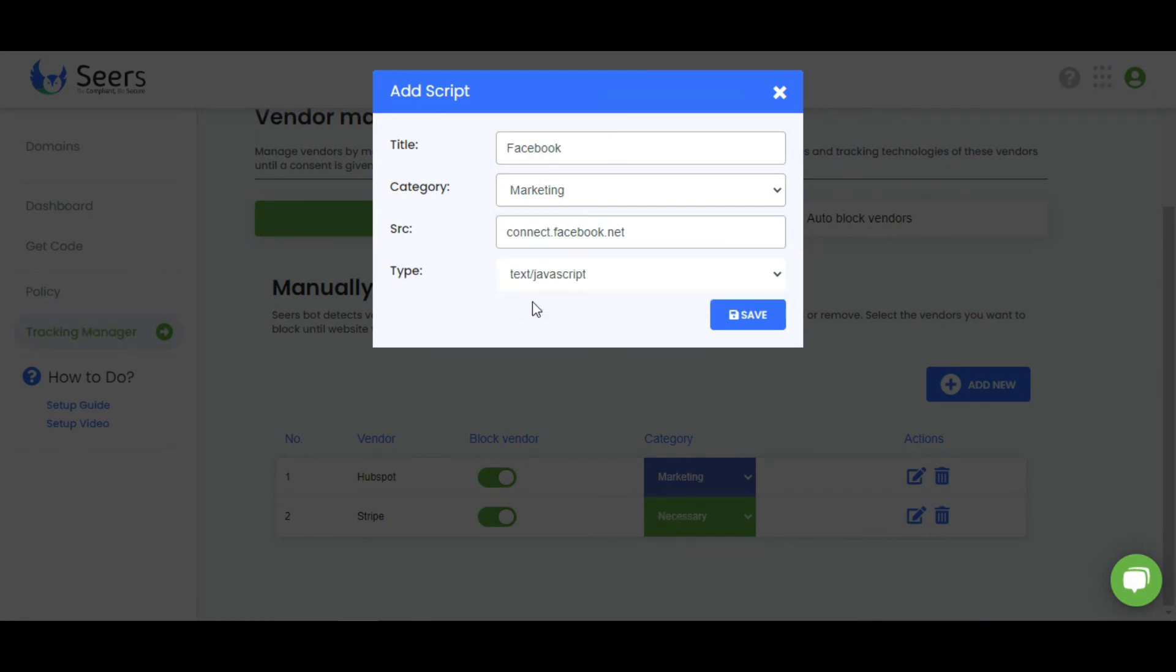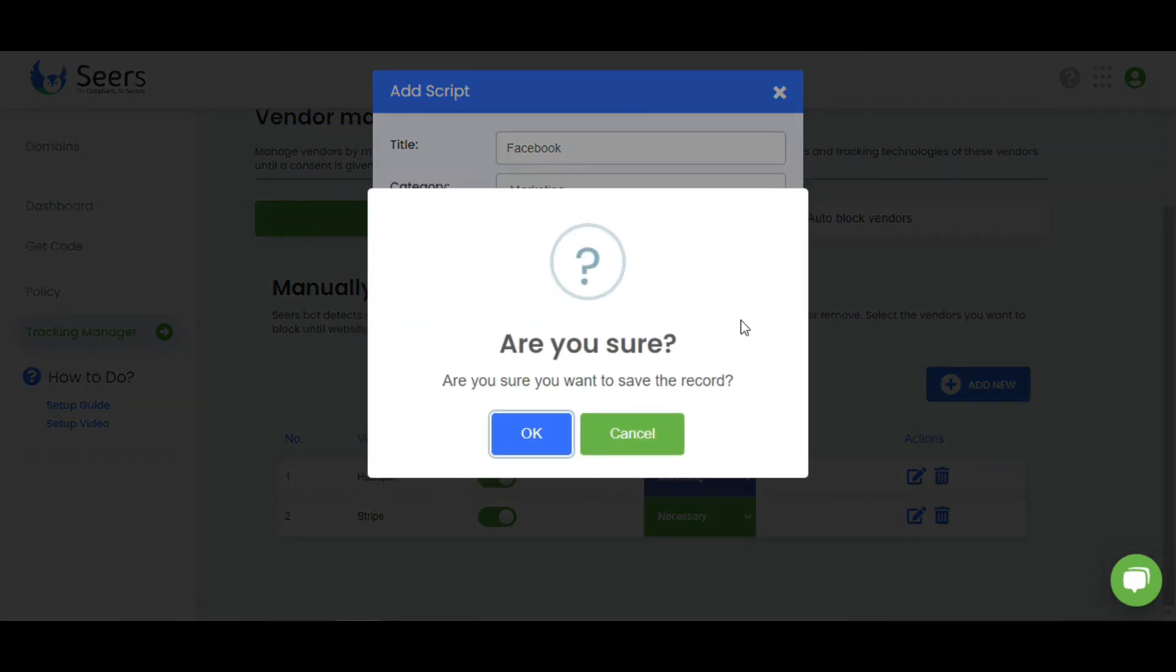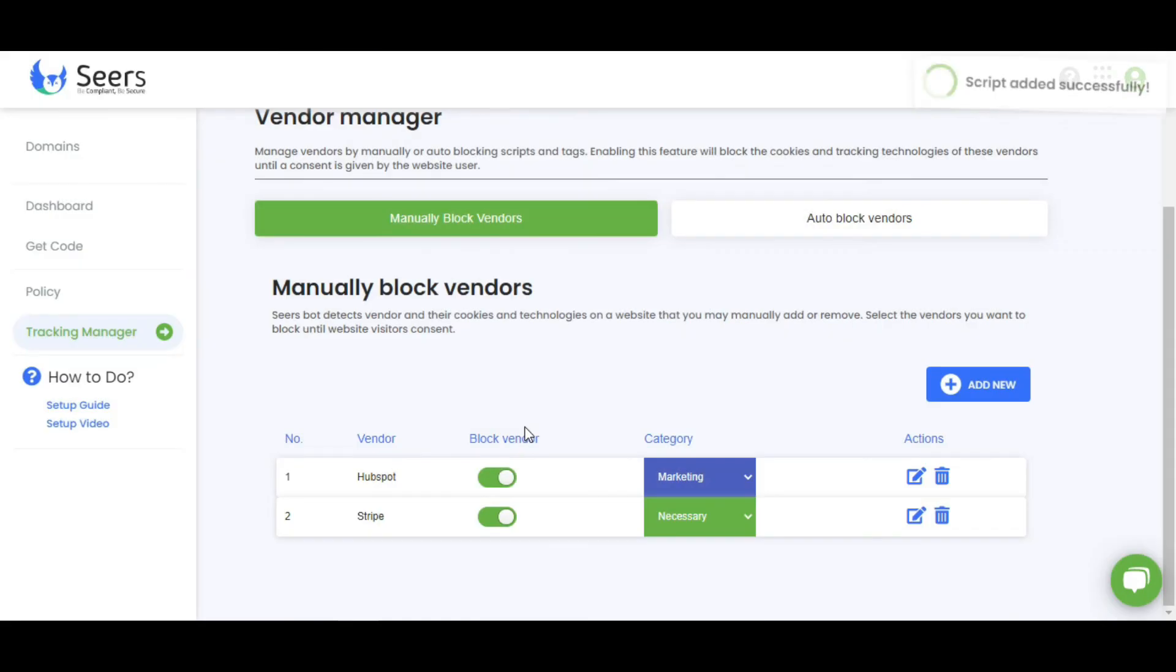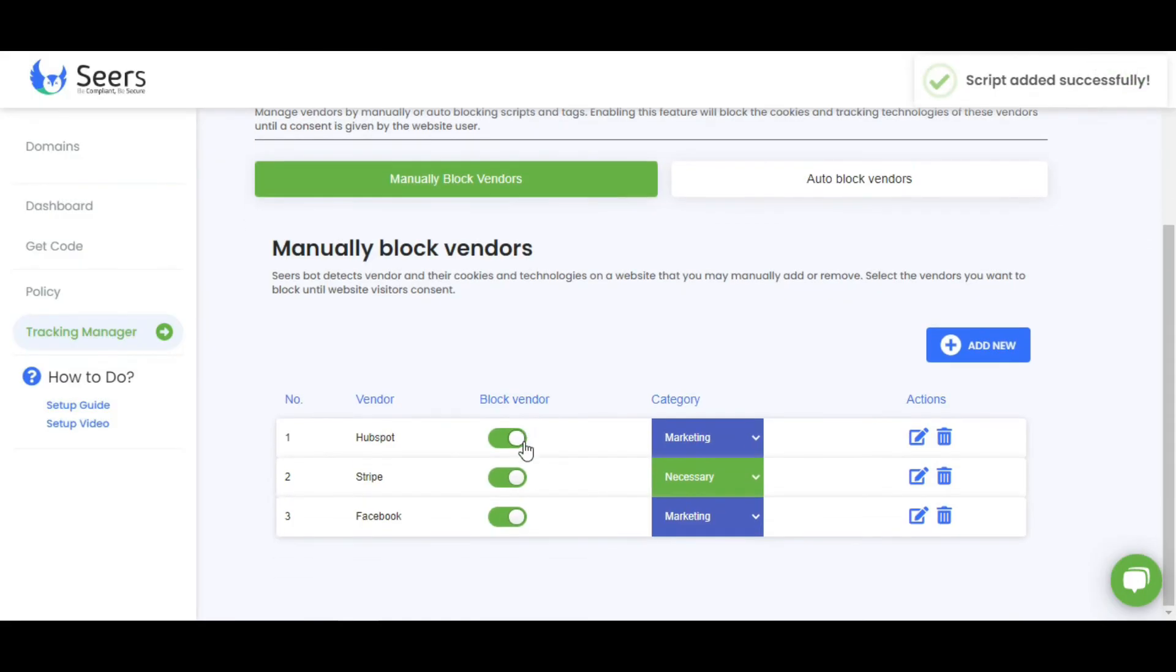Select the type. And click on Save. As you can see, Facebook Pixel Vendor is added to manual blocking. If this toggle is enabled, that means your CMP banner is blocking Facebook Pixel Cookies until the consent is given.